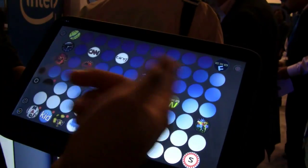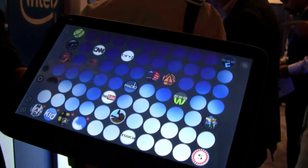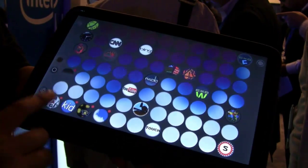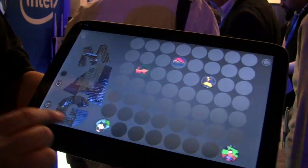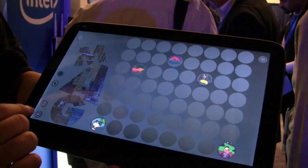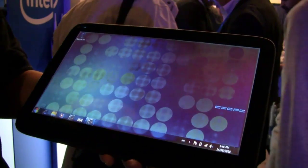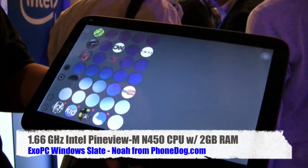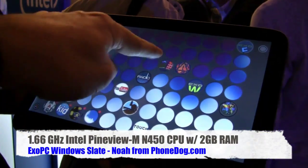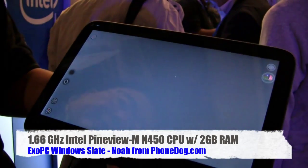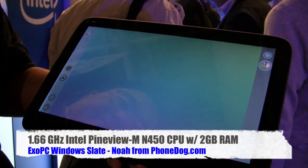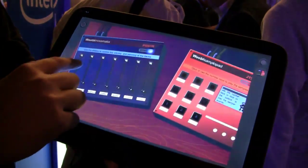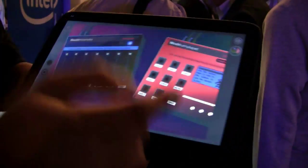They've got a number of shortcuts in their applications. You can run a radio app to play music in the background. There's also what looks like a recording interface — actually it turns out to be a mixing board. Very cool.